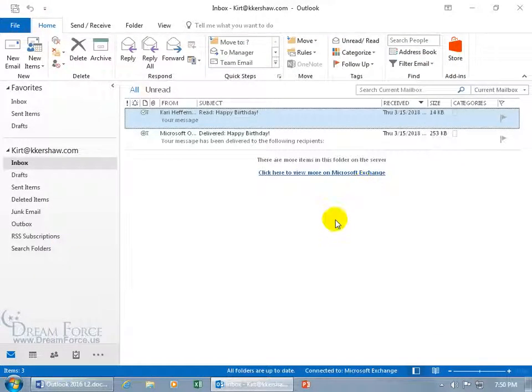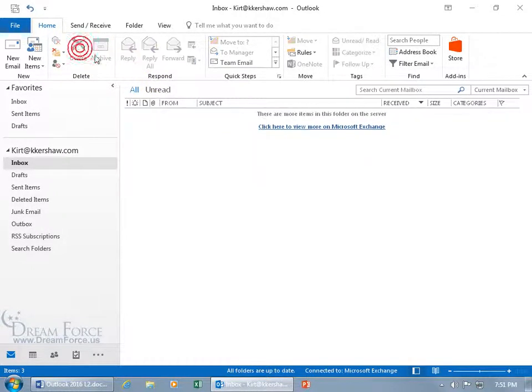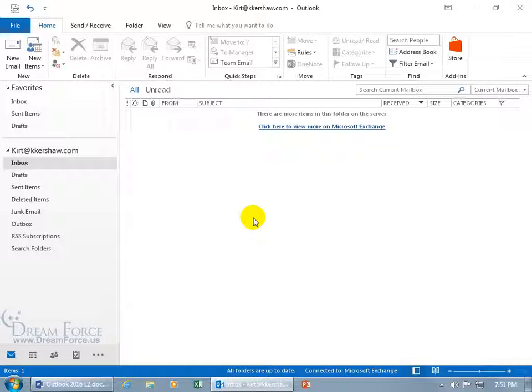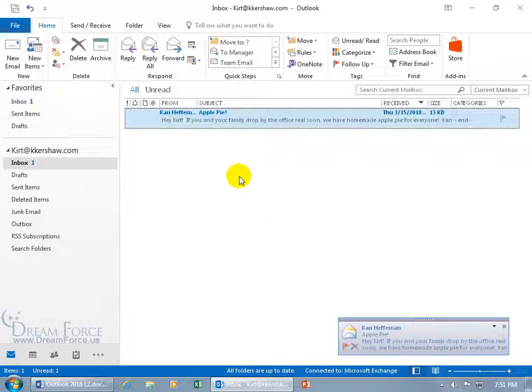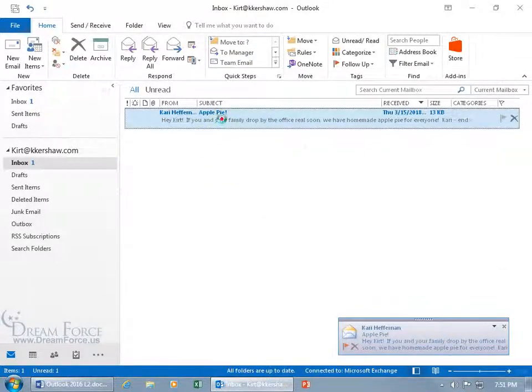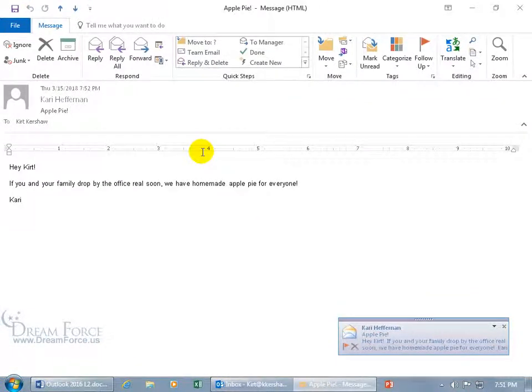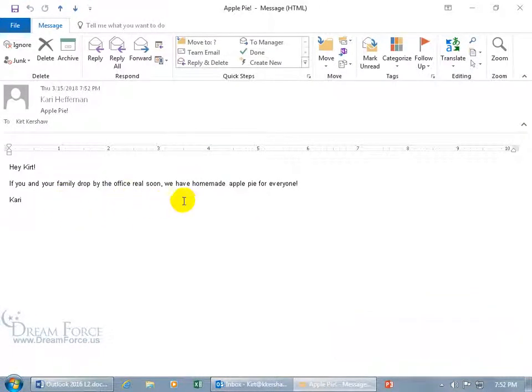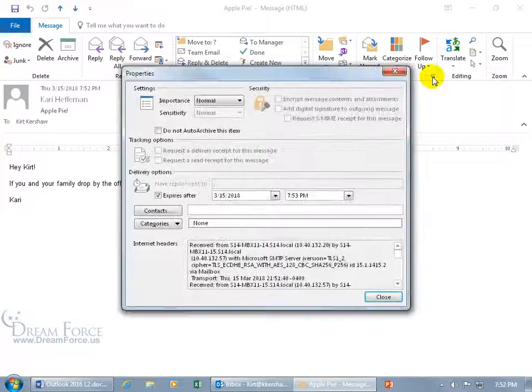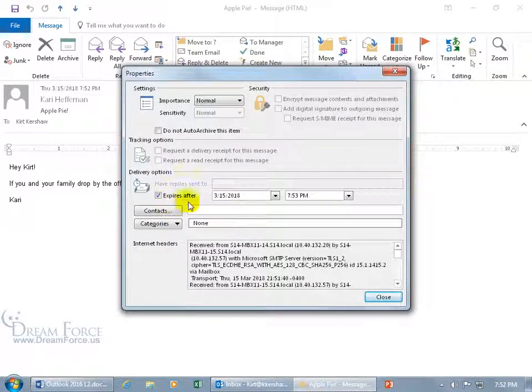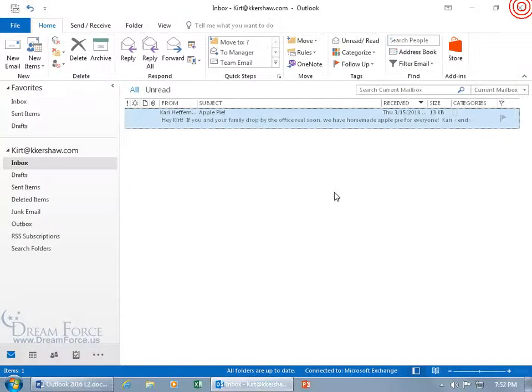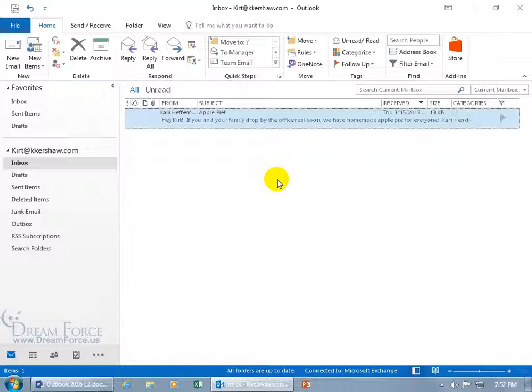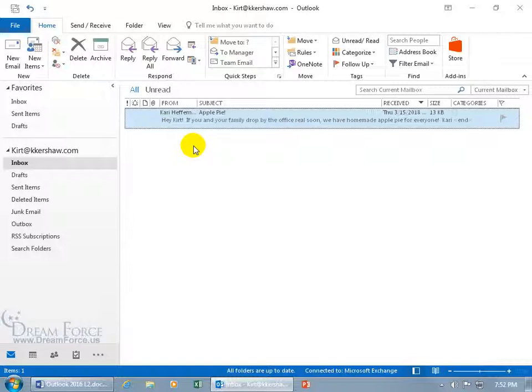Let's go ahead and close out. Let's go ahead and delete these and then have Carrie send us an email message so I can go over the expiration date here with you. Okay, got an email message from Carrie. Hey Kurt. Let's go ahead and double click to open it up. If you and your family drop by the office real soon we have homemade apple pie for everyone. Now when I come up here to the tags group and click its expandable dialog box button, you can see below it expires. Oh wow, look at the time down below, today in just one minute. Let's go ahead and close out, close out of here. So because I opened it up and read it, it's not going to delete it from my inbox. So instead when it goes past due, past when it expires at 7:53, it'll put a line through it.